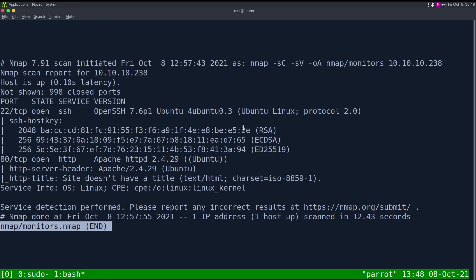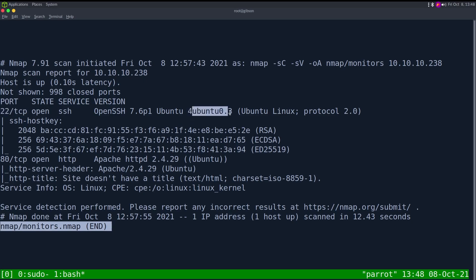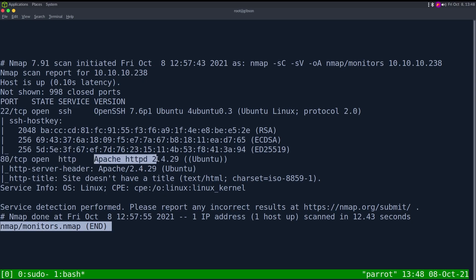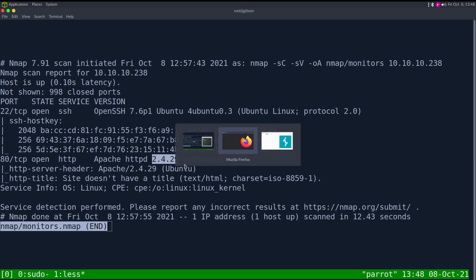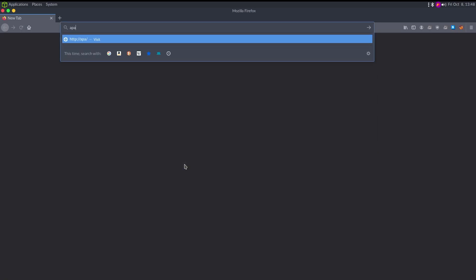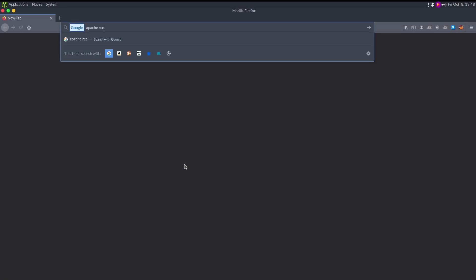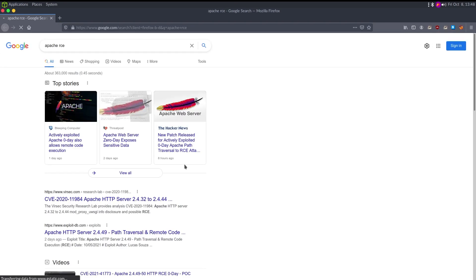This can take some time to run, so I've already run it. Looking at the results, we have just two ports open. The first is SSH on port 22 — its banner tells us it's an Ubuntu server. We also have HTTP on port 80, and its banner tells us it's Apache running version 2.4.29, which I don't believe is vulnerable to the latest exploit.